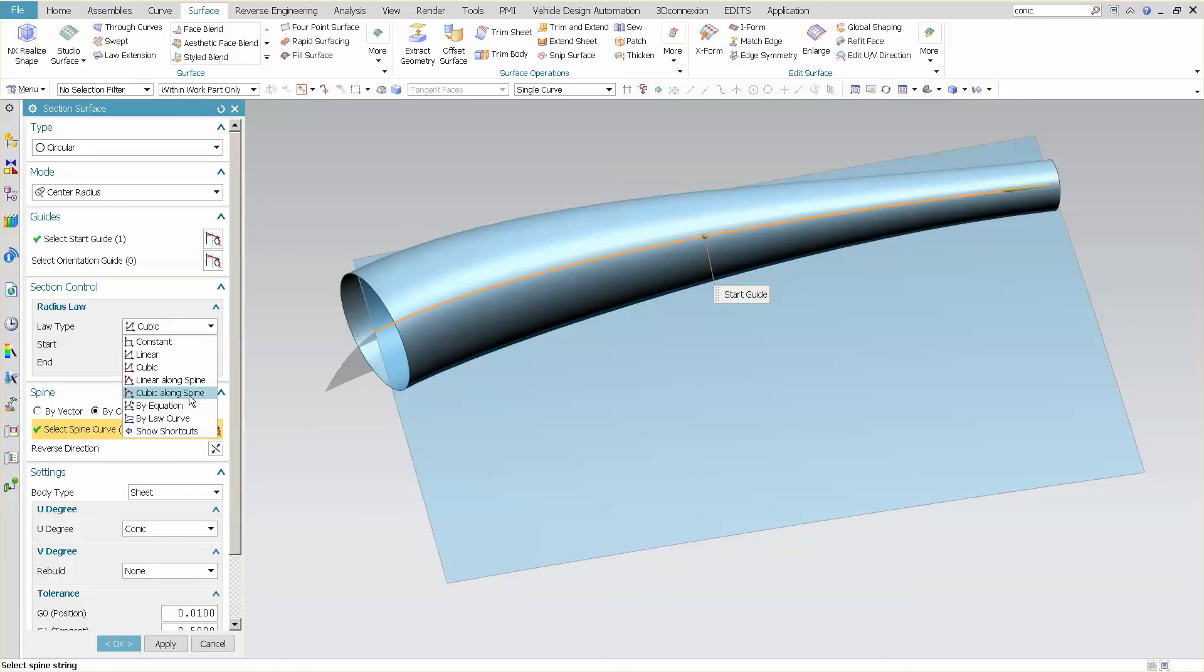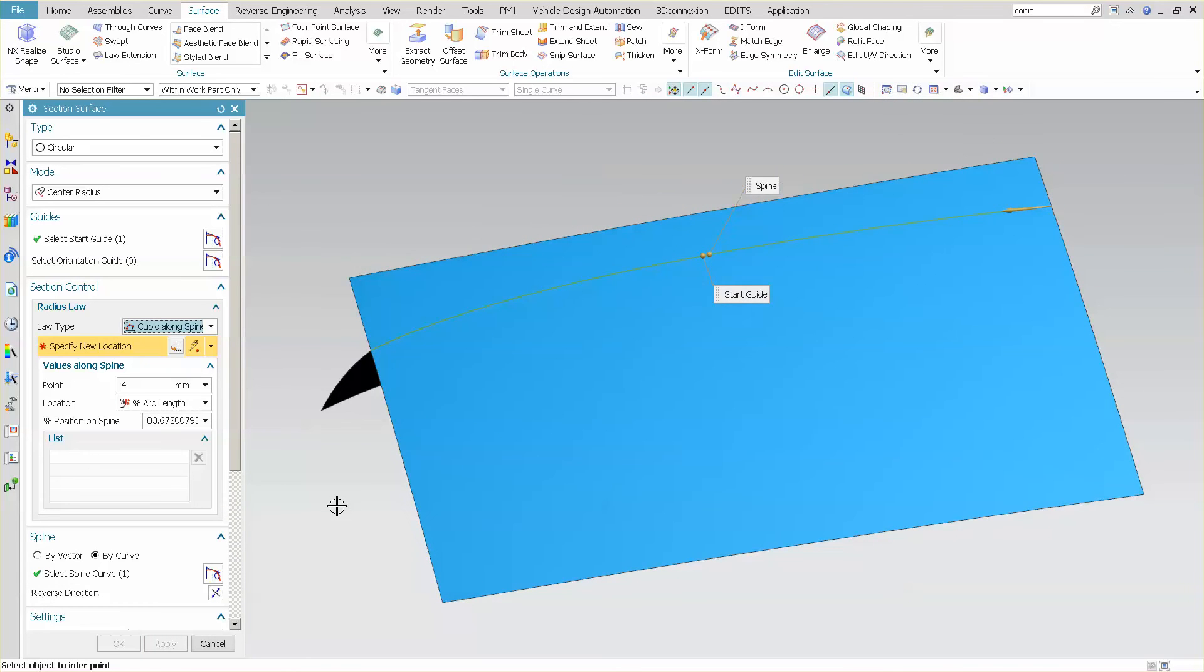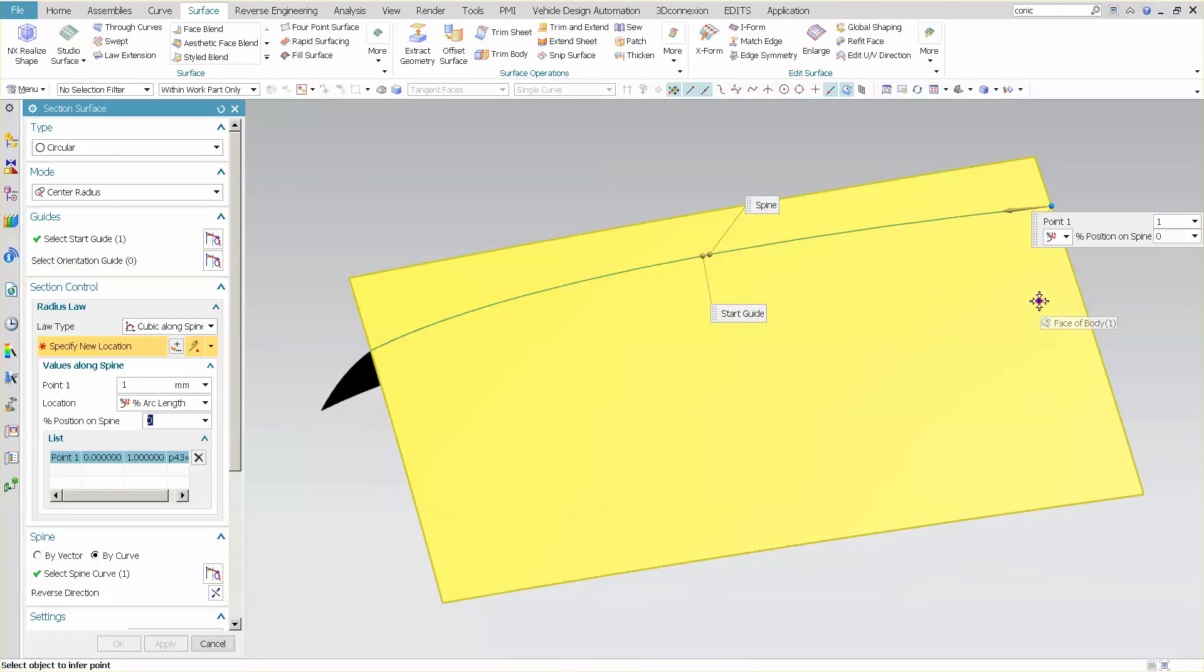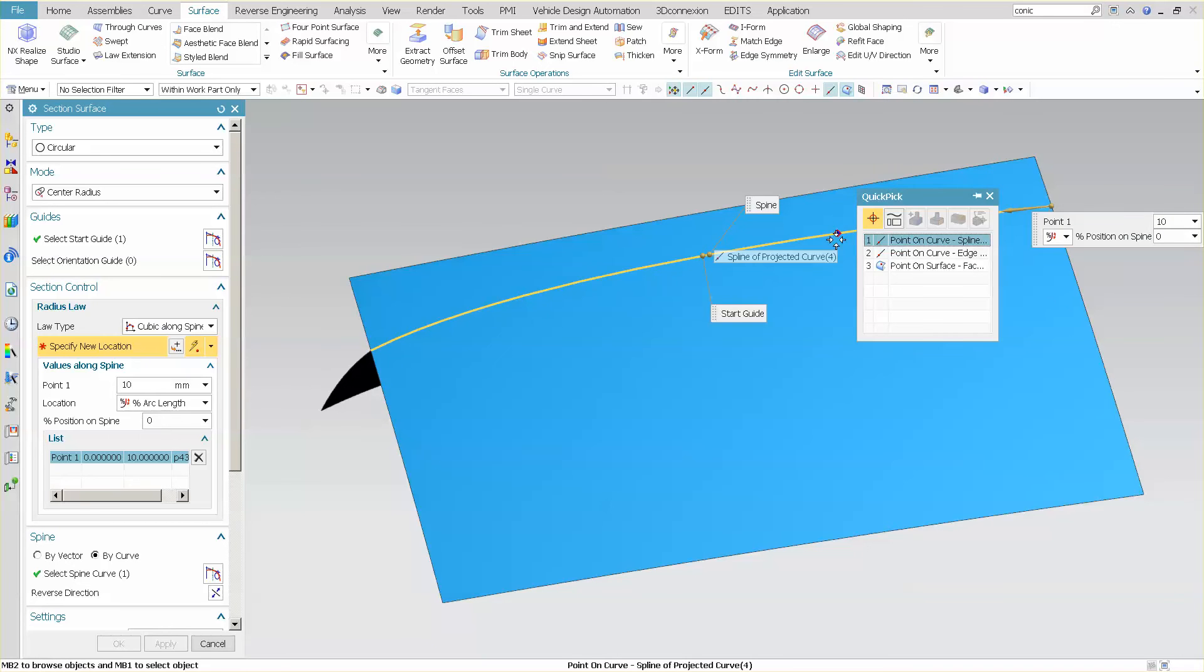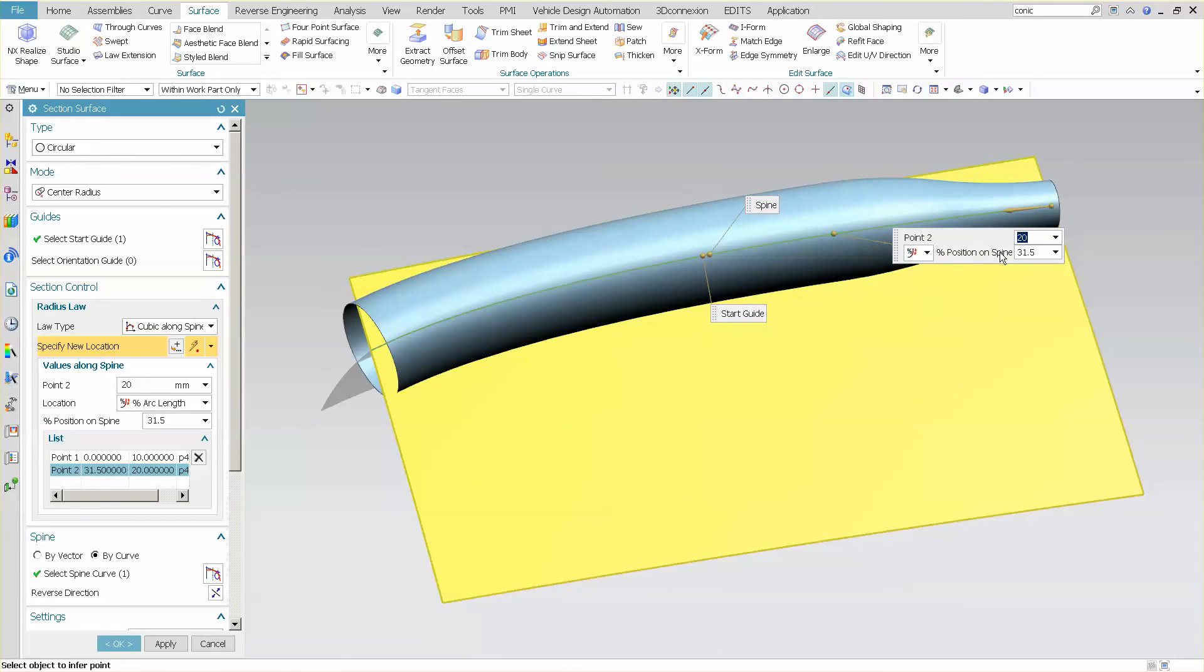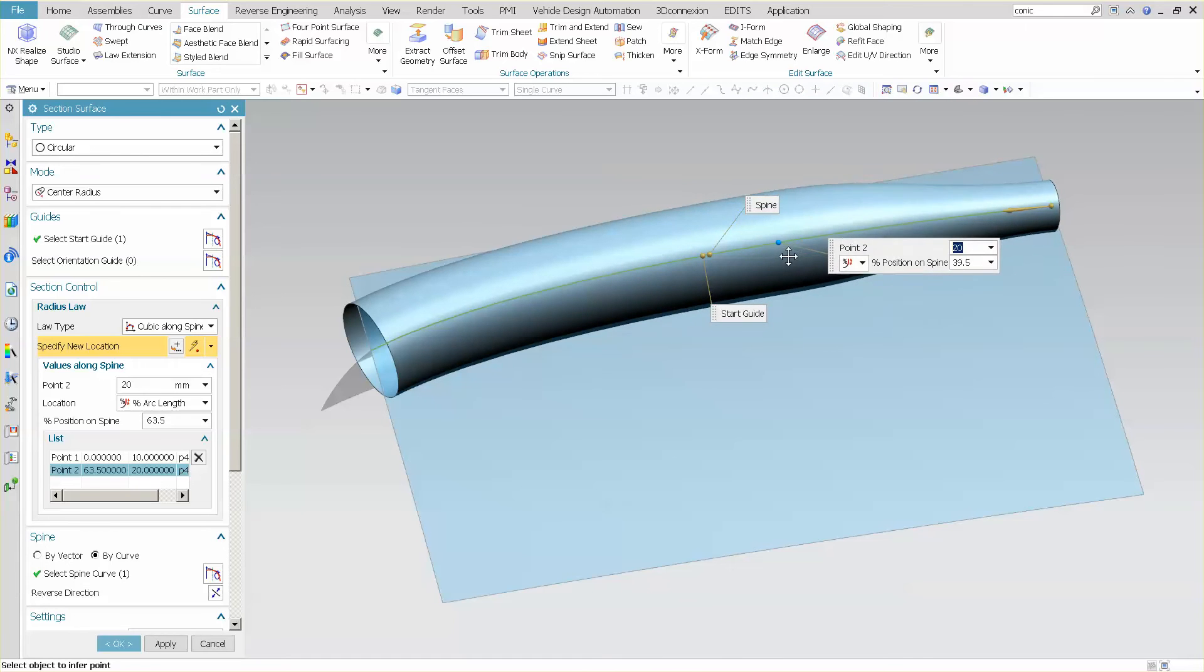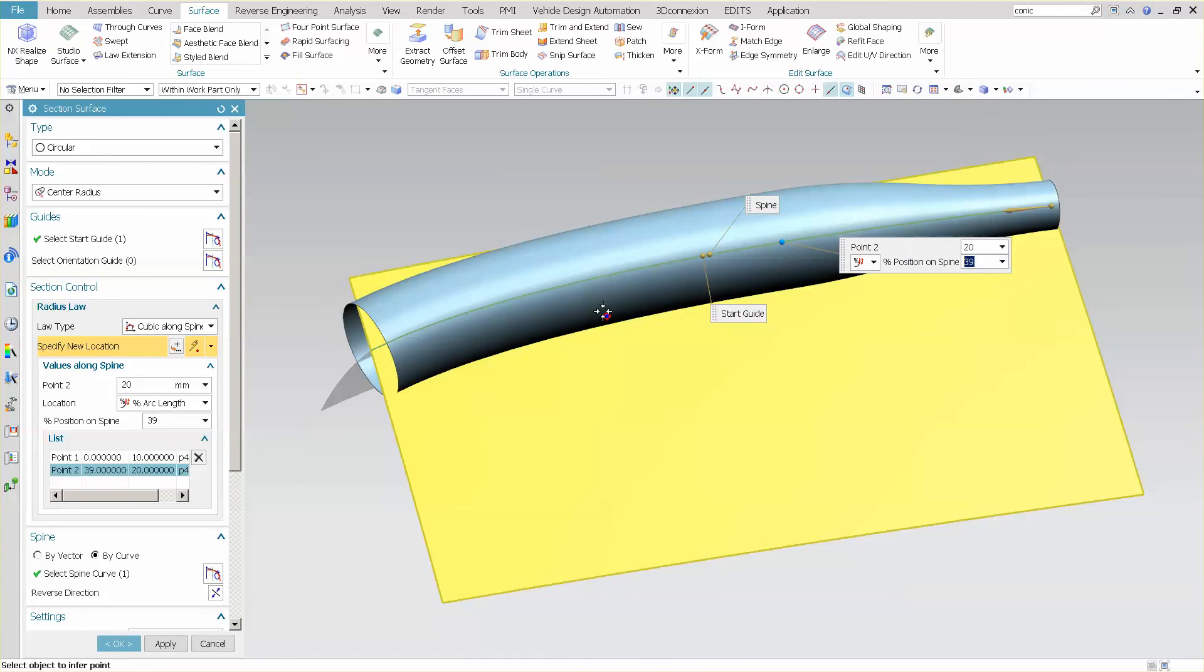And what this allows me to do is I'm going to pick cubic along spine, and here you'll notice that I have a location definition. I can specify the location at this point, specify my radius, specify a location somewhere in the middle of the curve. I'll just say point on curve, and you'll notice that I'm able to shift this. Now what I'm going to do is I'm going to change the shape, and as I shift this point, you'll notice the shape change. So I have total control over how I want that transition to look.